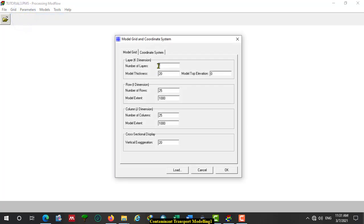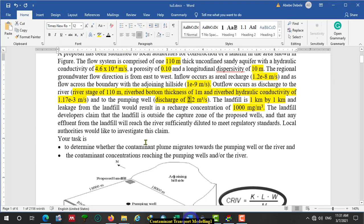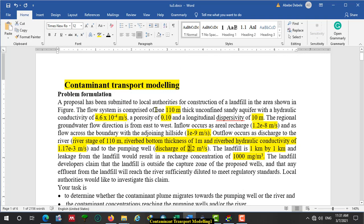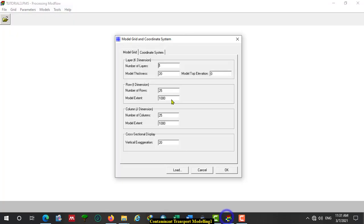Then assign model size. Here the number of layers is only one layer. You can look at the problem formulation — we have only one aquifer, one unconfined aquifer with this thickness. So the number of layers is 1. The model thickness is equal to the thickness of the aquifer: 110 meters. The model top elevation is 110, assuming that the model bottom is the datum. So we set model top elevation to 110.